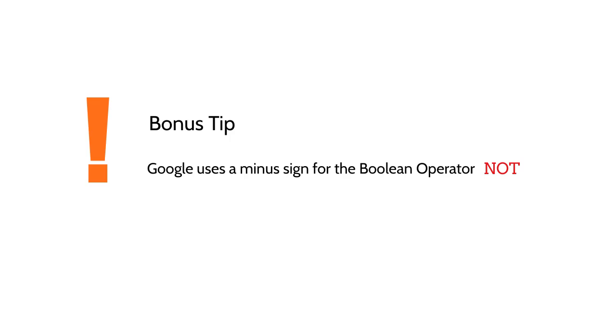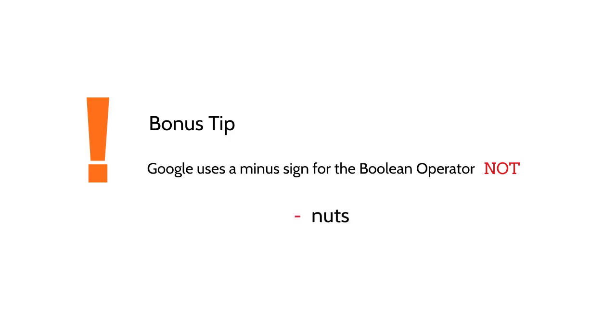Here's a Boolean operator bonus tip. When you want to use NOT in Google, you don't use the word. Instead, you place a minus sign right next to the word you want to remove from your search.